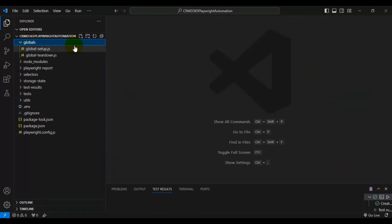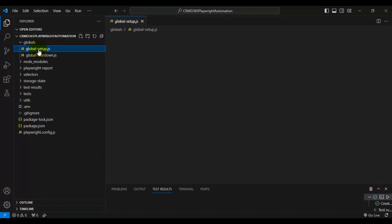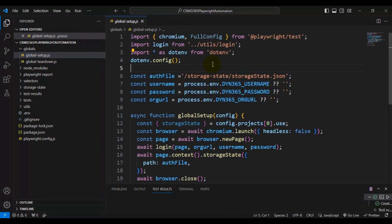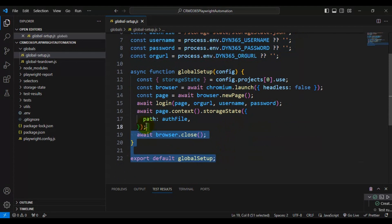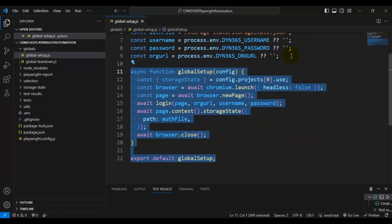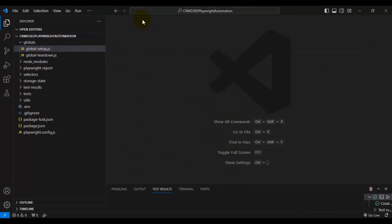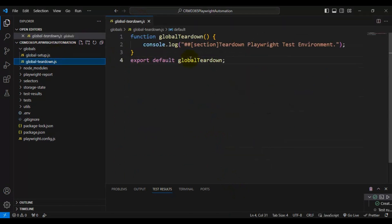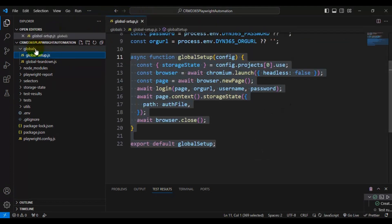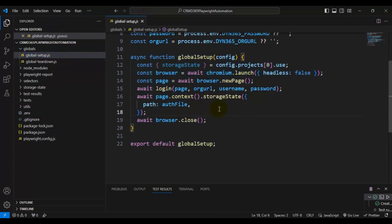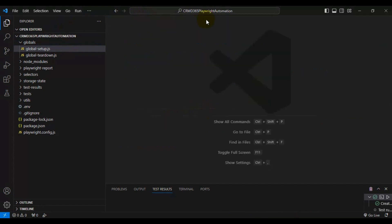The first folder is 'globals'. We have two files: one is global setup and another one is global teardown. In global setup, we have written code to read all the configurations from the .env file and also code to open the browser and login into the application. This is a one-time activity — this function will be executed only once, then all automation tests will run, and finally the global teardown function will execute. In teardown, we just have a console statement. Most of the code is in global setup, which launches the browser, logs in, and saves the application state.